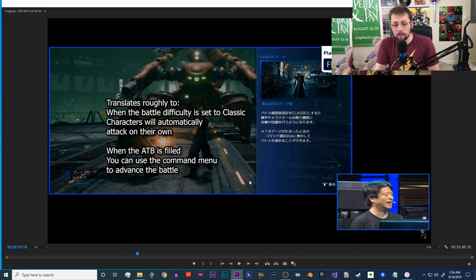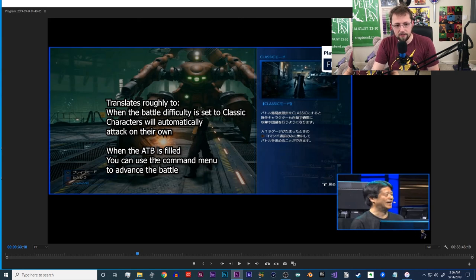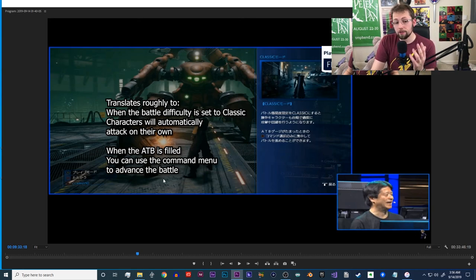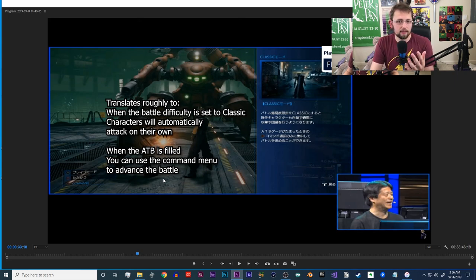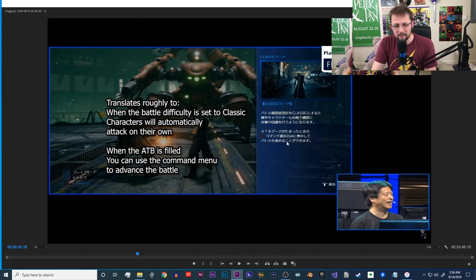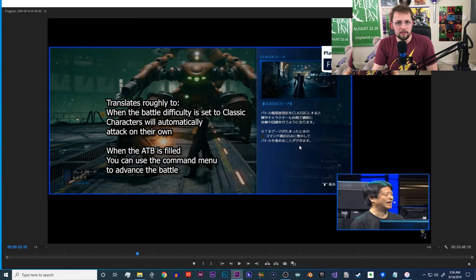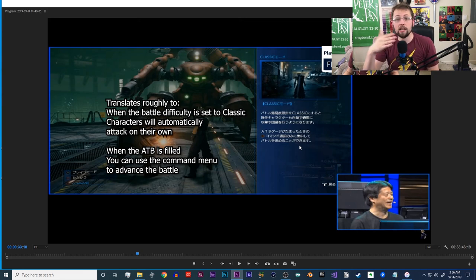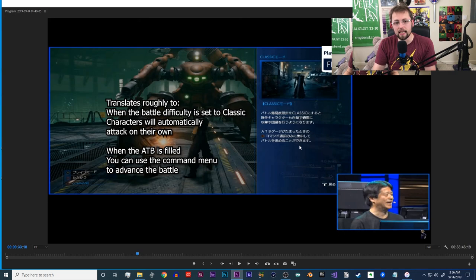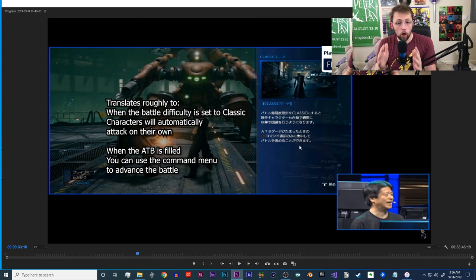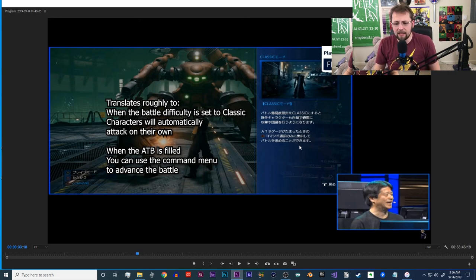The second half explains that when the ATB gauge is filled, you can use the command menu to advance the battle. That last line basically means that you can use command menus and issue commands, so it's very similar to the classic turn-based RPG style.